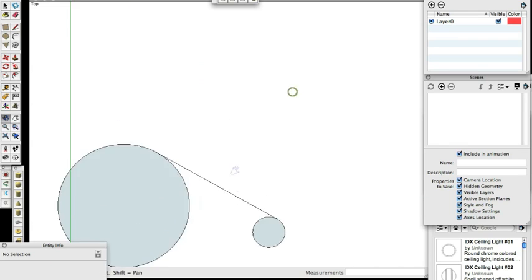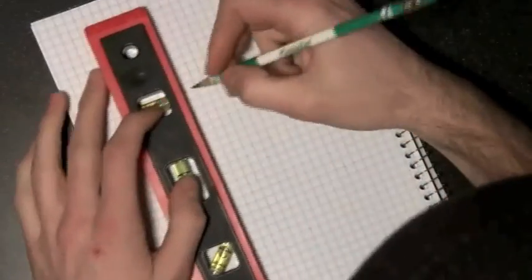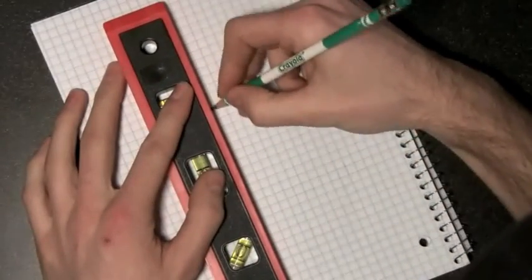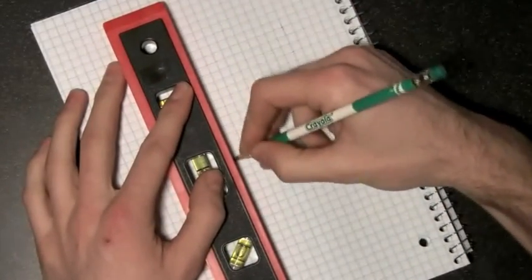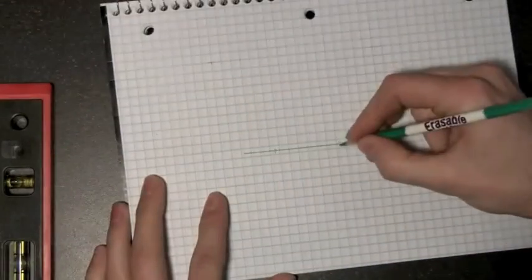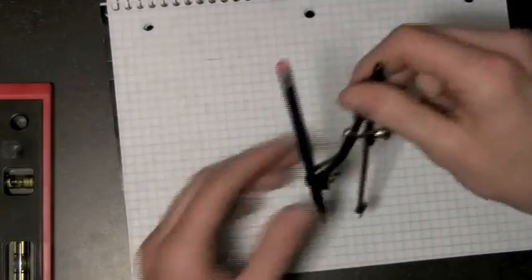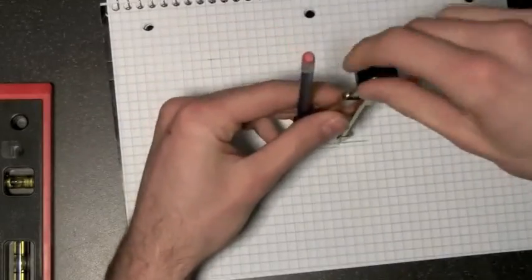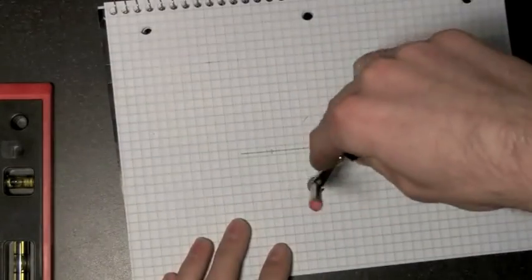So the second topic I want to talk about today is creating a circle using three points. I hear a lot of people complaining that there's no way of doing this in SketchUp, but let's take a look at paper for a minute.